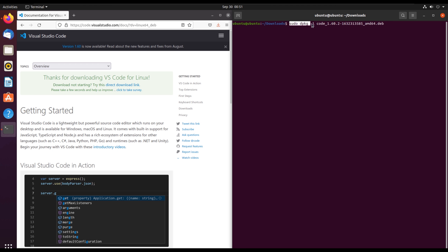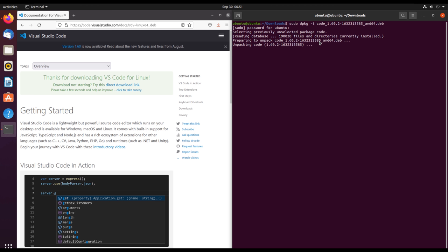After we do that, we click enter. It will ask us for the password, so you need to have elevated privileges. Then it will unpack the installer and it is installing. It will take a few moments.